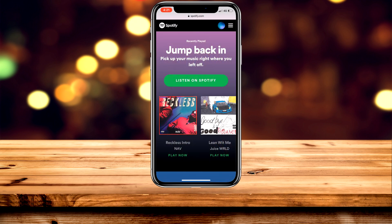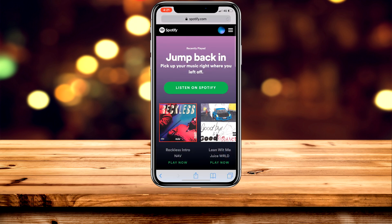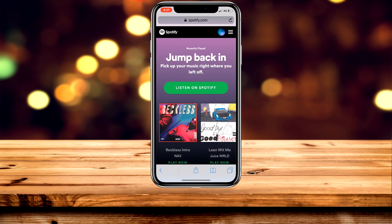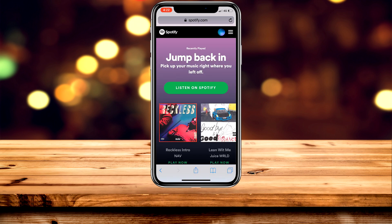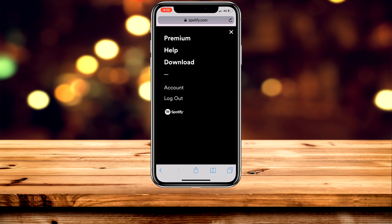To get right into it, the first thing you want to do is load up your web browser and type in spotify.com. Once you're here, click on the menu in the top right corner and log into your account. Once logged in, click on the menu in the top right again and then click on Help.